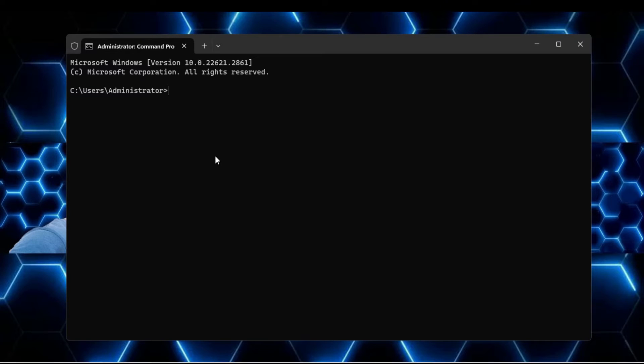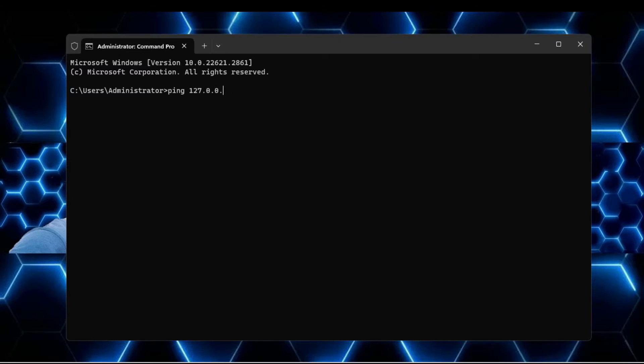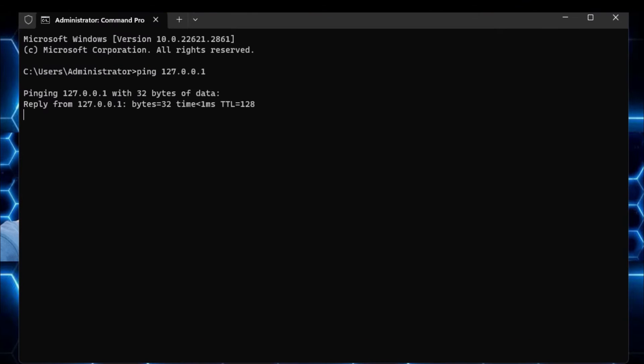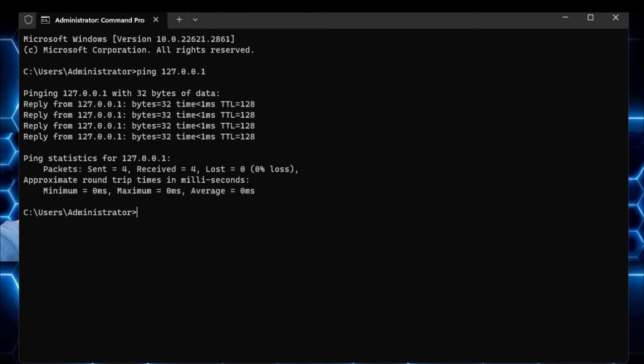You can type a simple command, that is ping space, and now type the IP address of your network adapter that is 127.0.0.1, and now if you hit the enter key. And if you get the reply from this IP address that means there is no problem with the hardware, and there is some problem with the software only, or I can say from the Windows only.